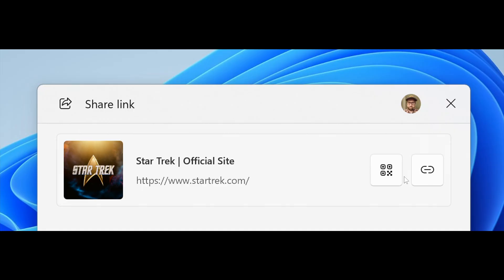And then yes, two that are making their way into stable already. But for last week in the Canary channel, when you share links or web content using the window share window, you will see a visual preview for that content.